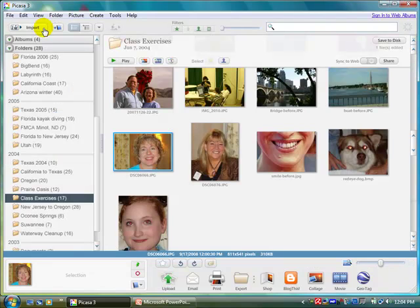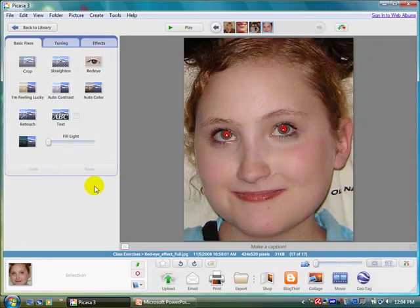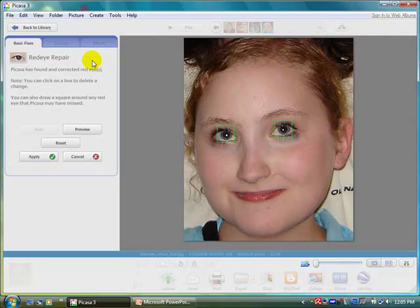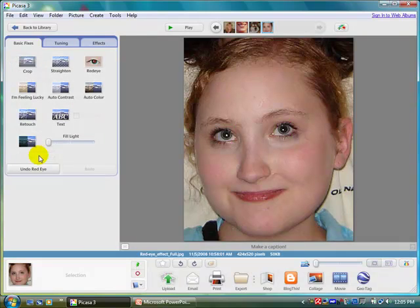Let's try another one. That's pretty scary — that's really a red-eye. I'm just going to click on the red-eye button. It fixes them automatically. I click apply. Not bad.